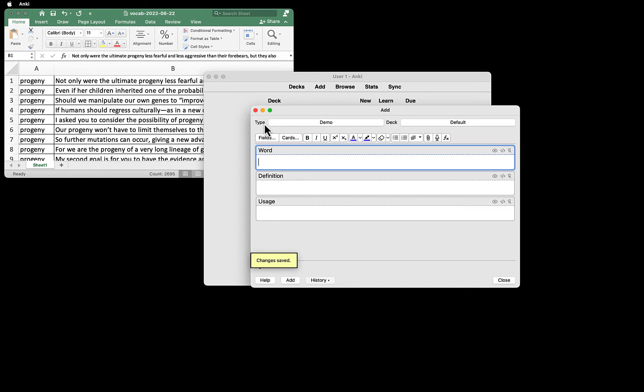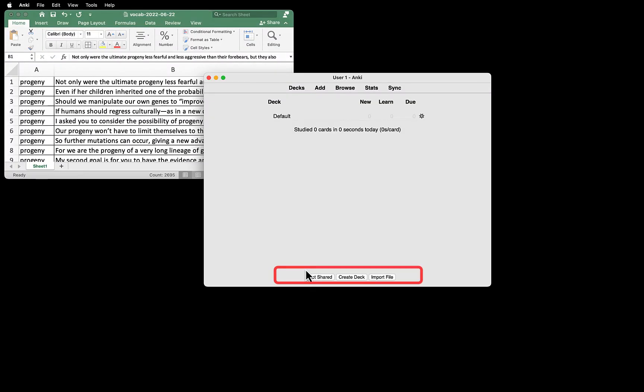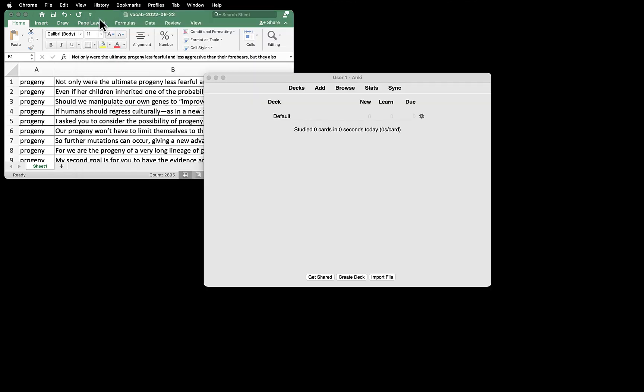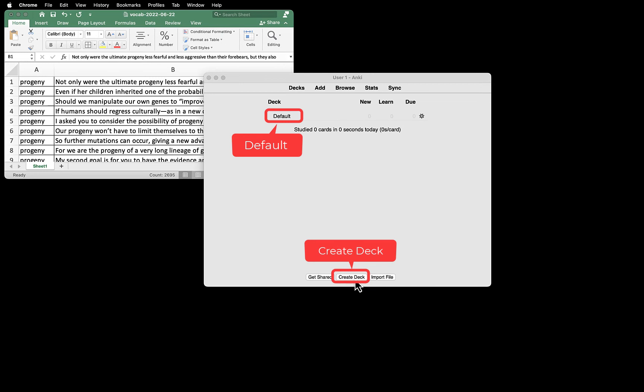Now let's import the CSV file to Anki. When you open Anki, you see three buttons at the bottom. Get Shared. This is where you find a lot of flashcards other people have made and shared with you. There are a lot of cards for languages, but right now we are not going to look at them. The next button is Create Deck. Right now we have only the default deck. A deck is a group of cards.